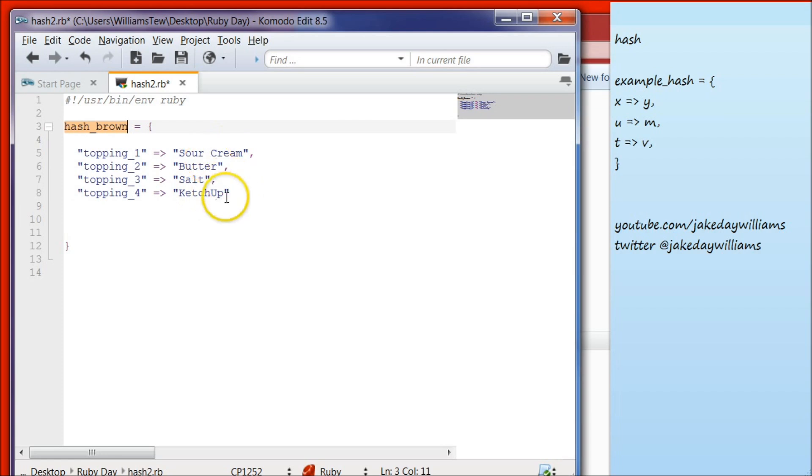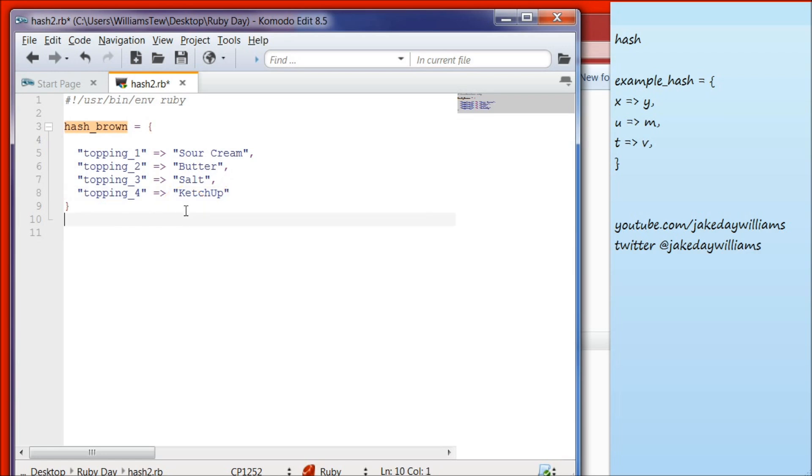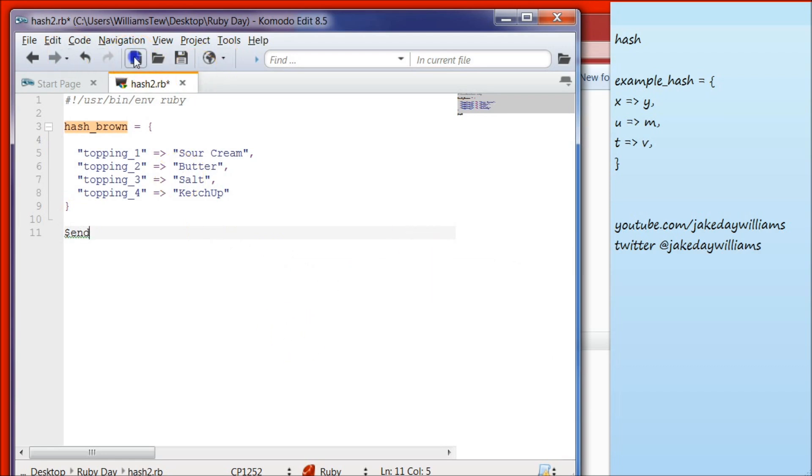Did I do hash browns? Hash brown with sour cream, butter, salt, ketchup. So our hash brown is in an American restaurant. Delete that there. After our hash, our curly bracket down here, make sure to end it.